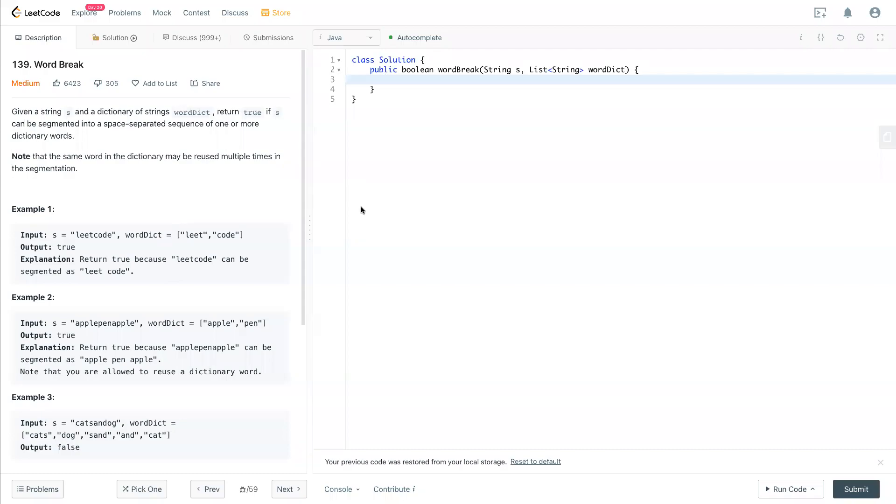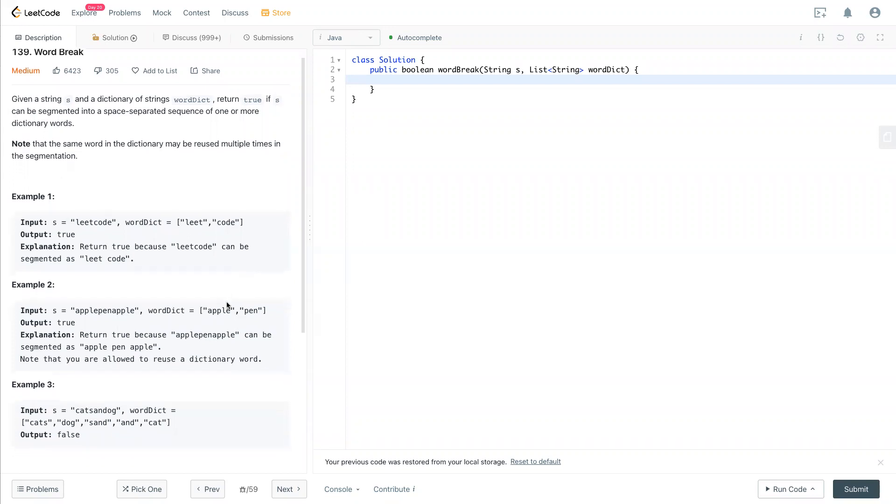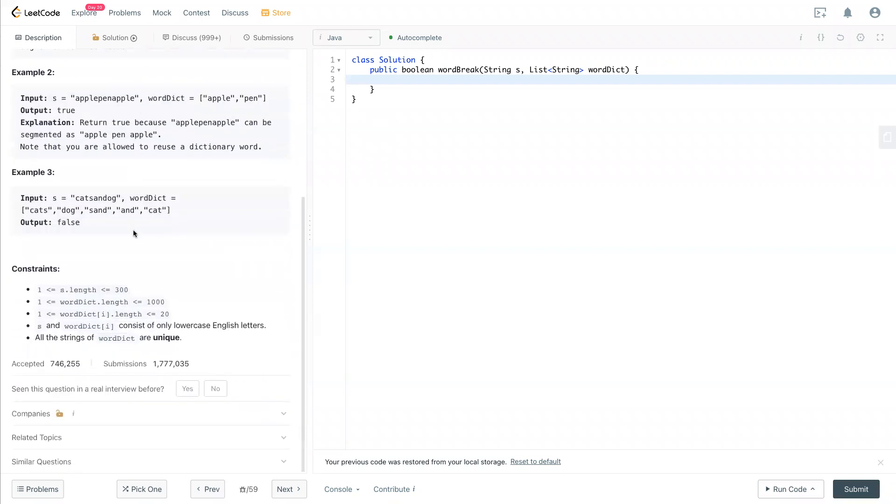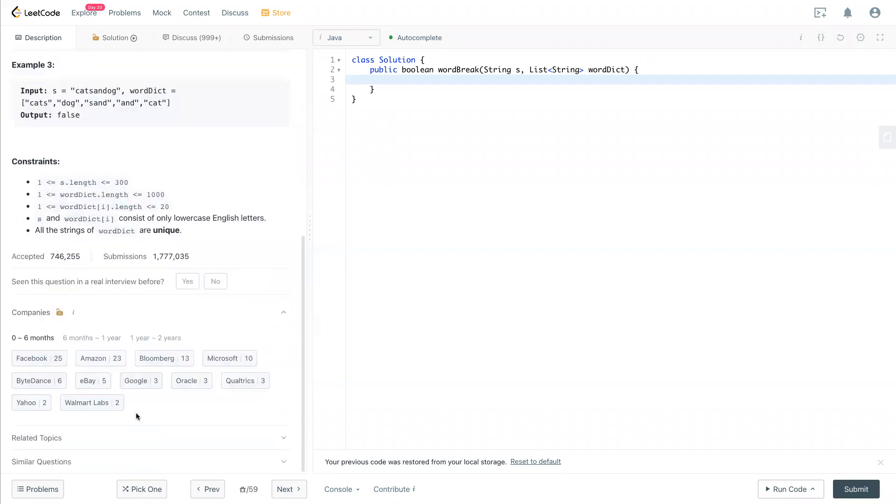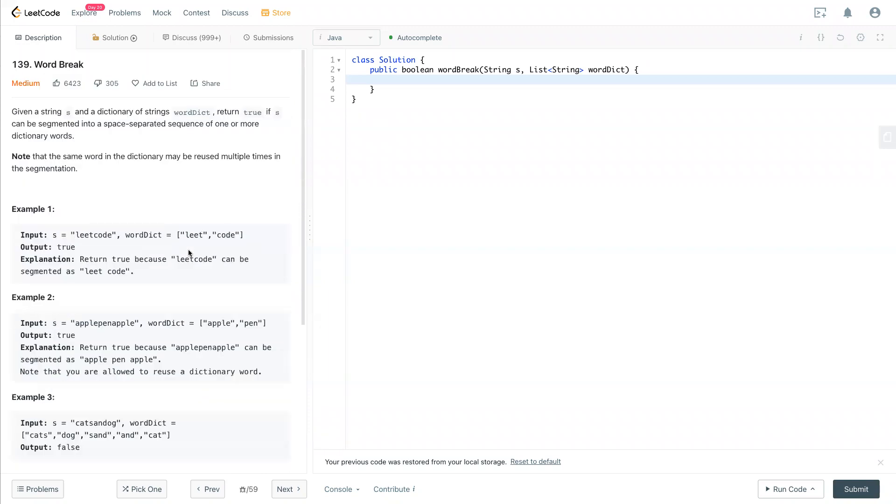Hello, welcome back to my channel again. Today we have LeetCode 139, word break. So this question is really popular and you see it a lot, often asked by Facebook, Amazon, and more. Let's take a look at this question.